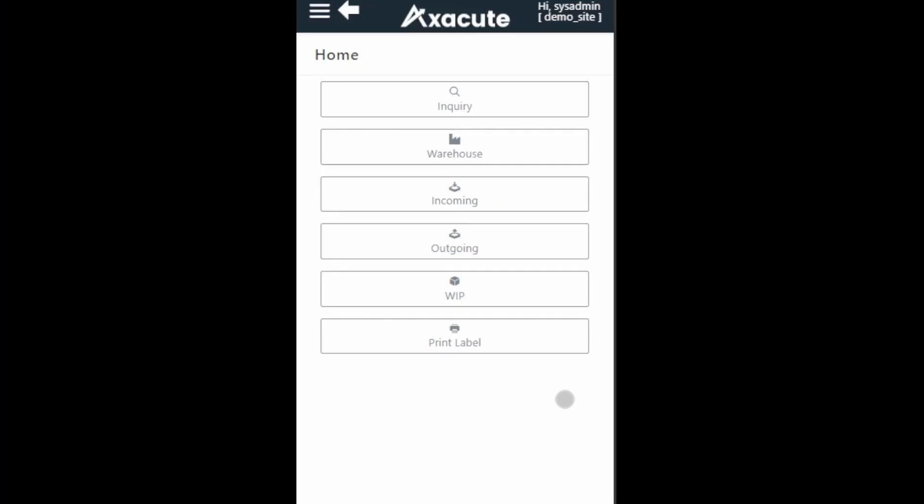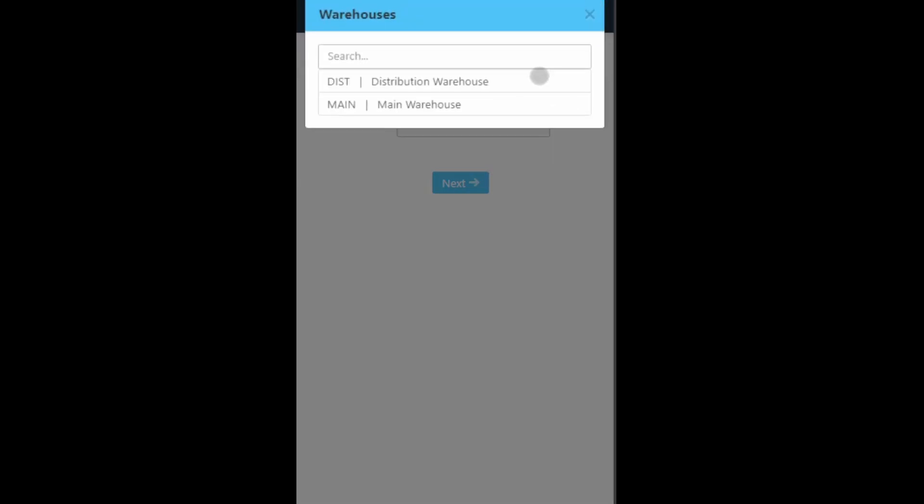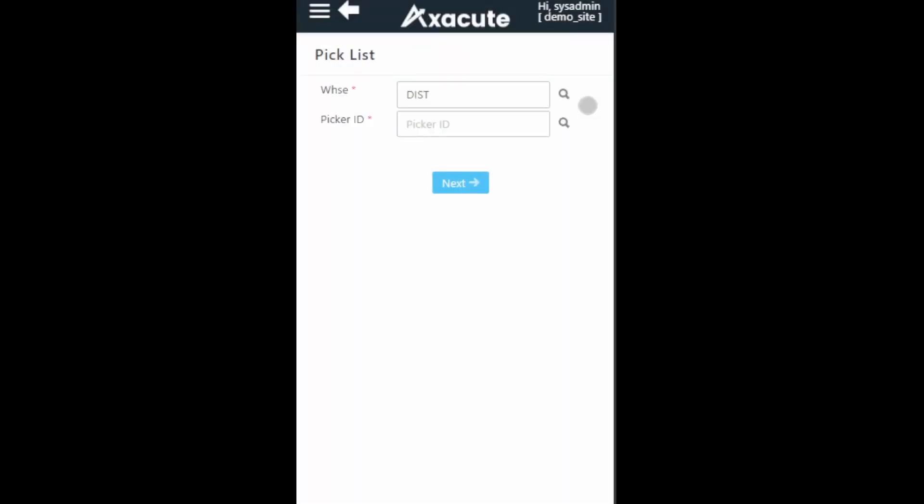In this video we will cover the picking process in Axacute. At the home page, click on the warehouse button. Select pick list. At the pick list page, select the picking warehouse and enter the picker ID by scanning the employee ID barcode label.